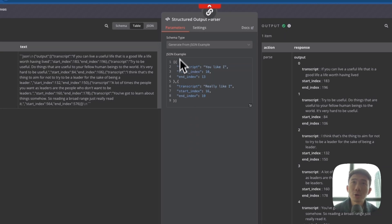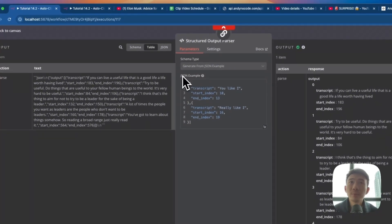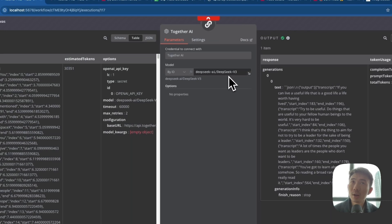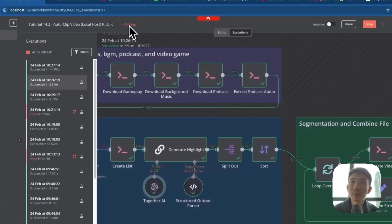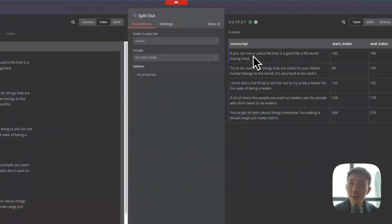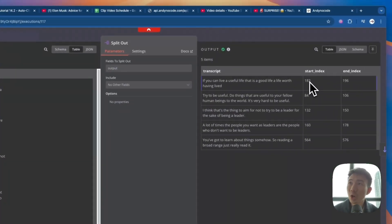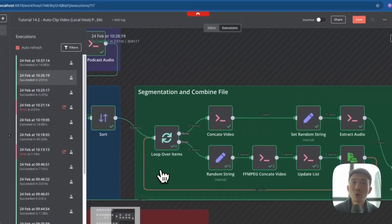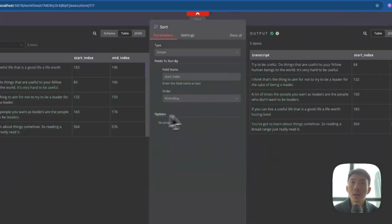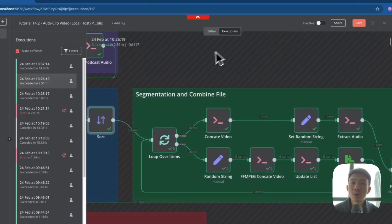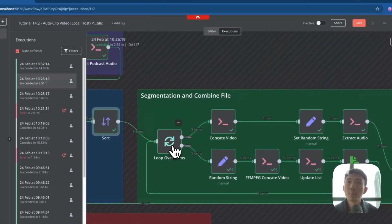We have the Structured Output Parser here — this is the JSON example. And we use Together AI with DeepSeek 3.3. We also have a Split Out node to split out the transcript with the starting index and end index, and a Sort node — simple ascending order using the start index.